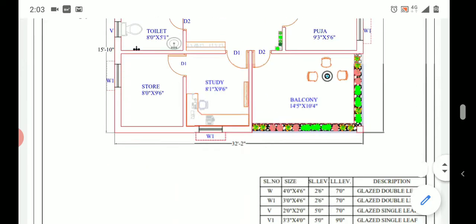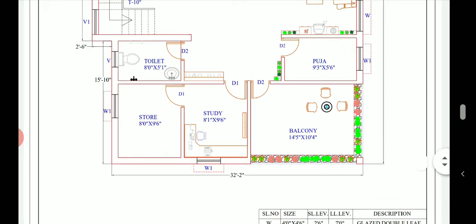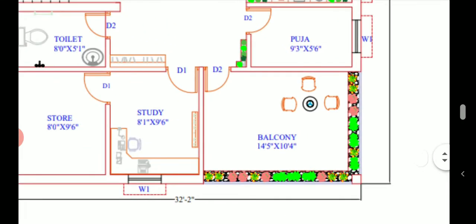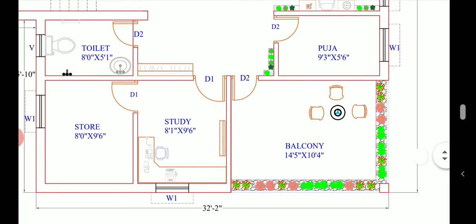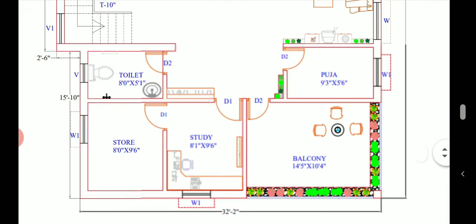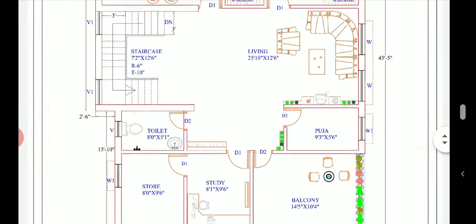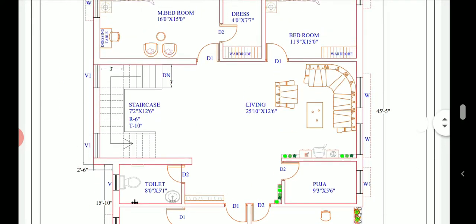Moving on, let us today discuss the first floor of that particular plan. As you can see here we have a balcony at the front portion that is at the east portion, and we have a study room, one store room, one puja room, one common toilet.